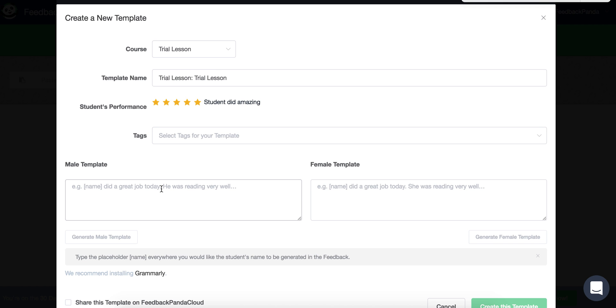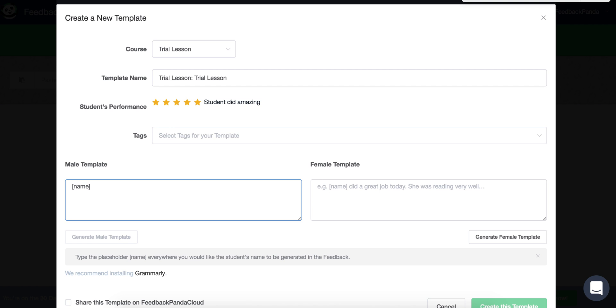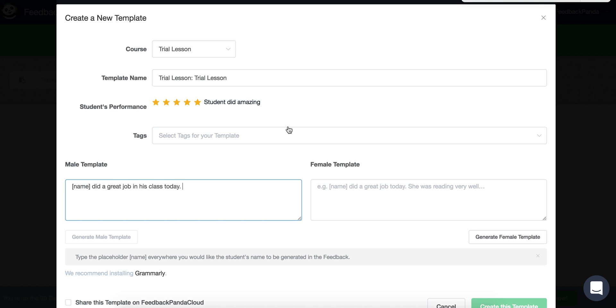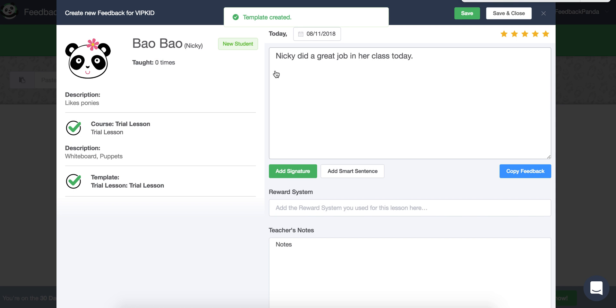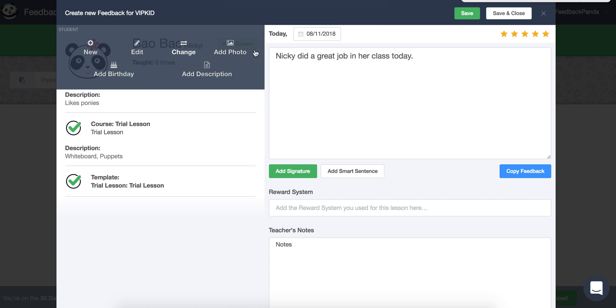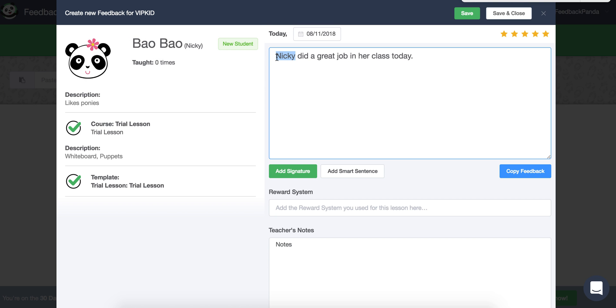You can type the name placeholder everywhere where you type name in square brackets is where the student's name will be used in the template. And then if you write male pronouns, since we are on the male side. Name did a great job in his class today. We can generate a female version in her class today and then create the template. So the name has been filled here.